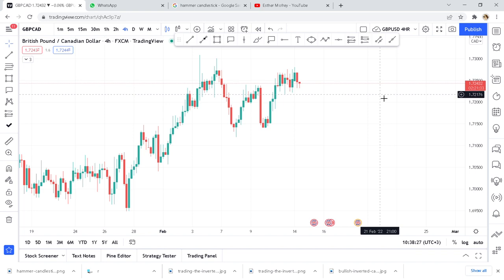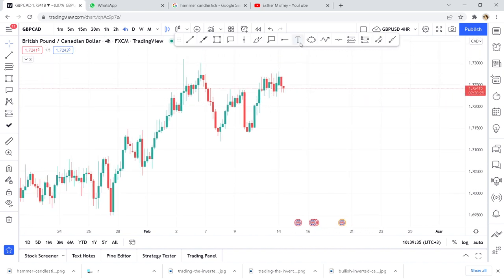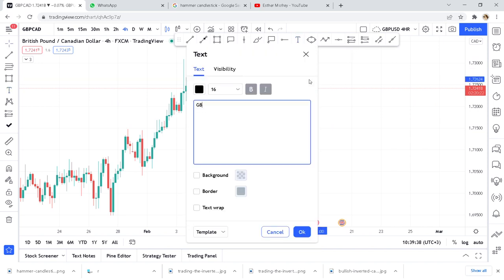I want you to write down five pairs. I'll start with GBP/CAD, then USD/CAD, then EUR/AUD, then GBP/AUD, and the last one is GBP/NZD. These five pairs — if you don't know what to start with or how to start your day — I highly suggest you look into these pairs. There's something I'll teach you that will be very profitable if you follow to the end.